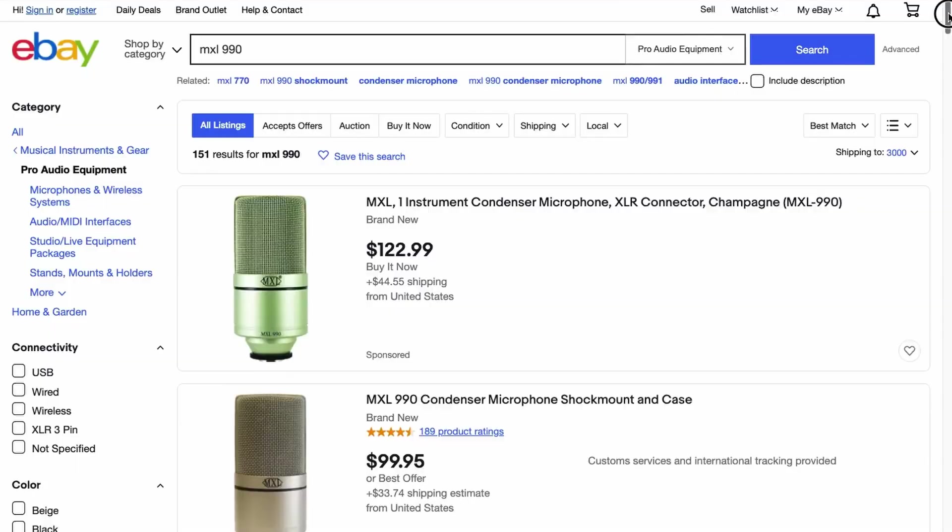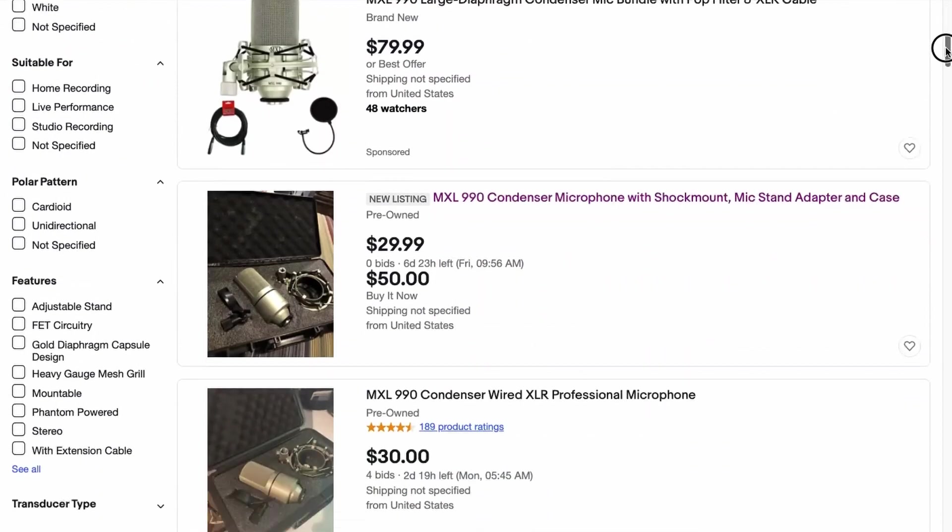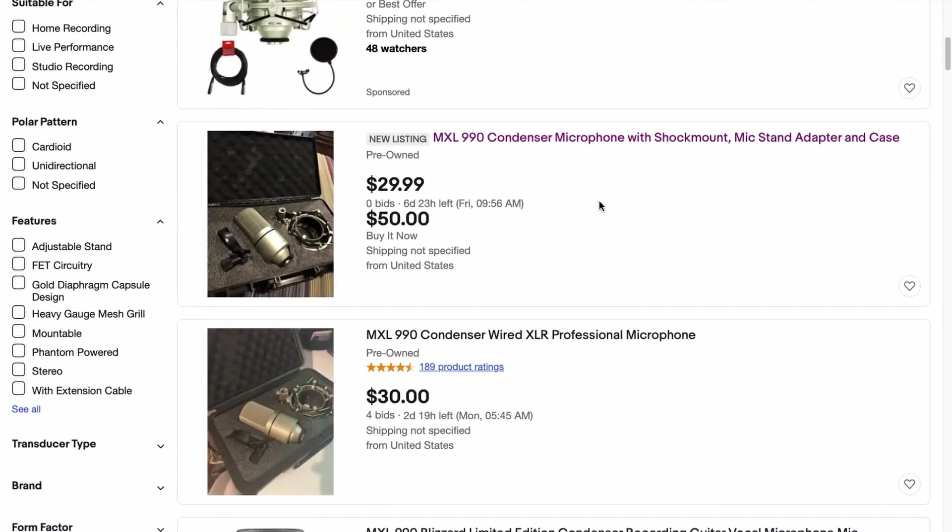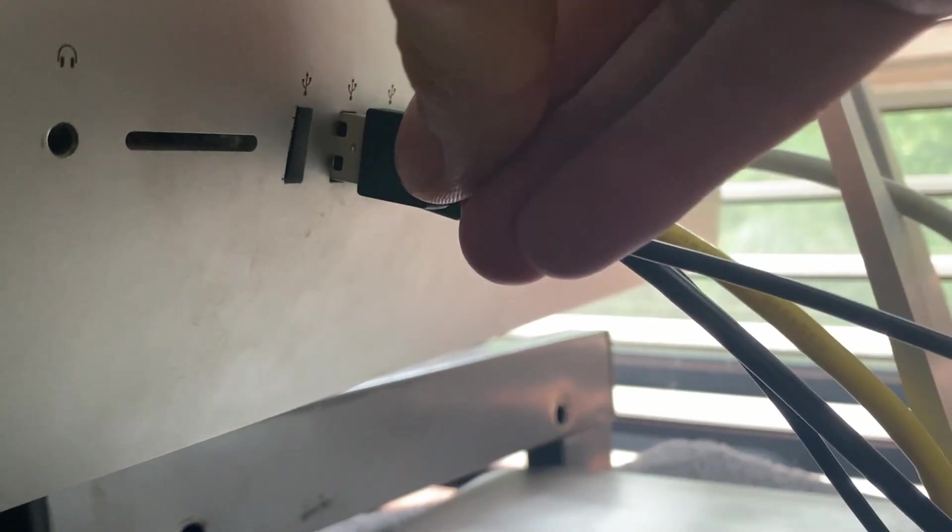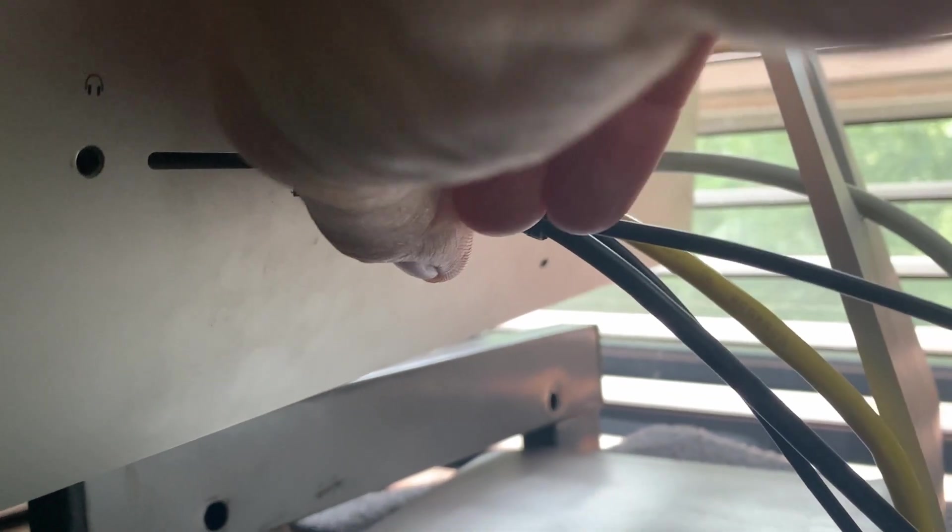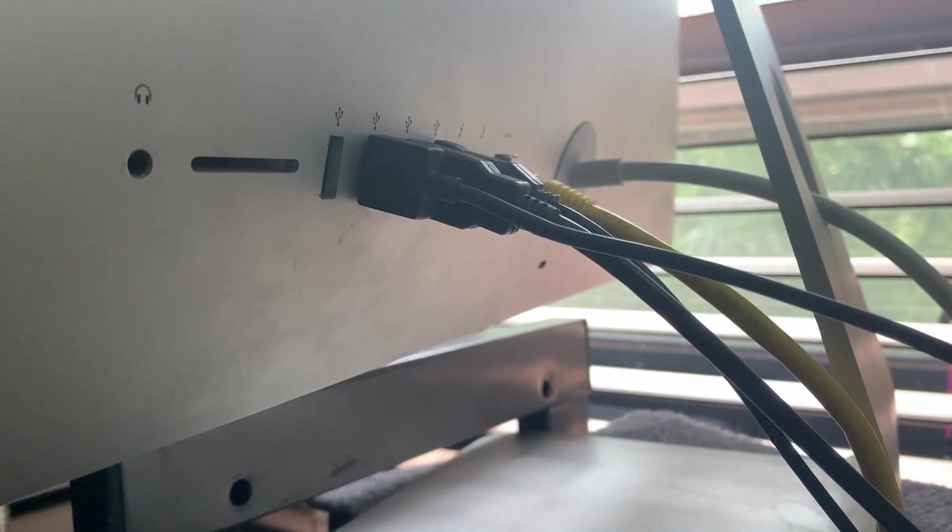So I've actually got this MXL 990 microphone, which is a budget home studio microphone. I think you can pick these up for under $100 these days. The thing about these mics that sets them apart from the Razer Siren X is that the Razer Siren X is a USB mic, so you just plug this directly into the back of your computer and off you go.